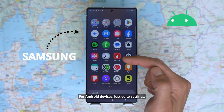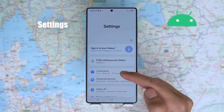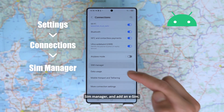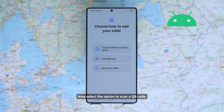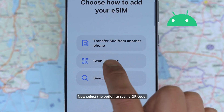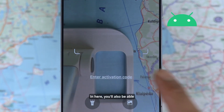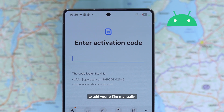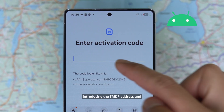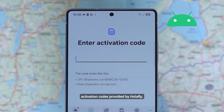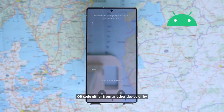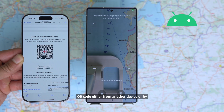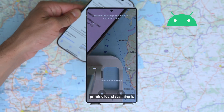For Android devices, go to Settings, then Connections, then SIM Manager, and Add eSIM. Select the option to scan a QR code. You will also be able to add your eSIM manually by entering the SMDP address and activation codes provided by Olafly. Or scan the QR code either from another device or by printing it and scanning it.